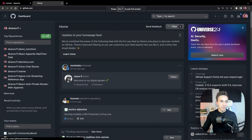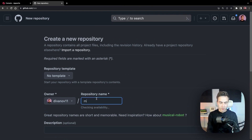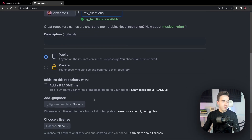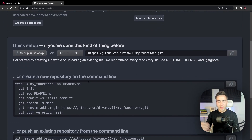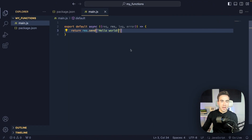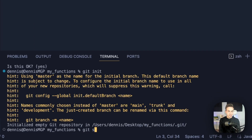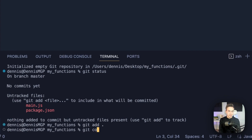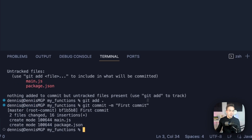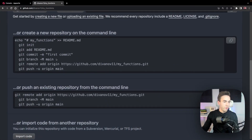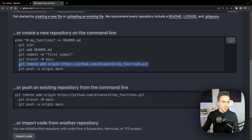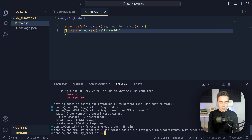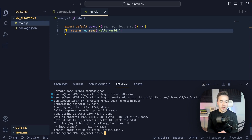The next step is to create a new GitHub repo — we're not letting Appwrite do this automatically. We'll call it my_functions and set it to private. Then we'll run git init, git status, git add, git commit with 'first commit', create a main branch, add the remote, and do git push -u origin main.